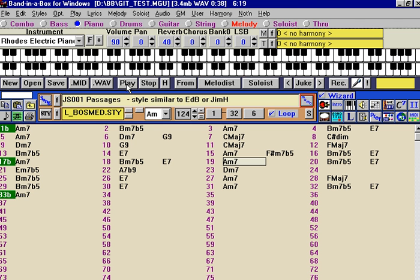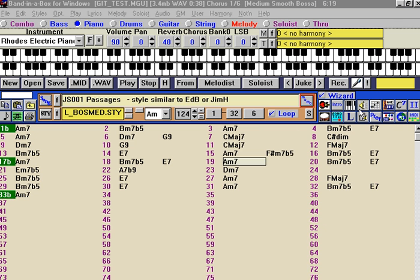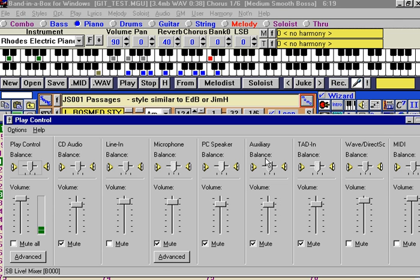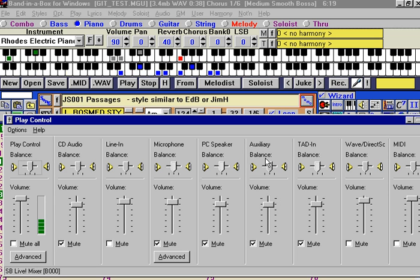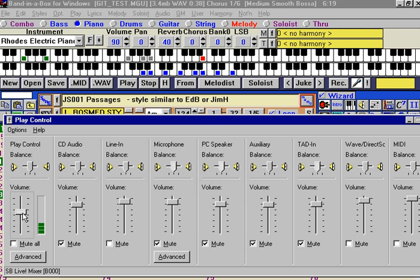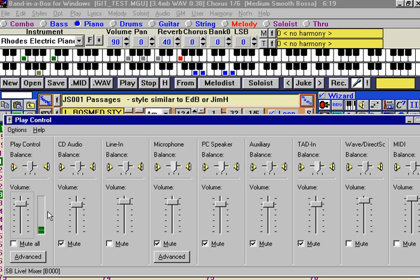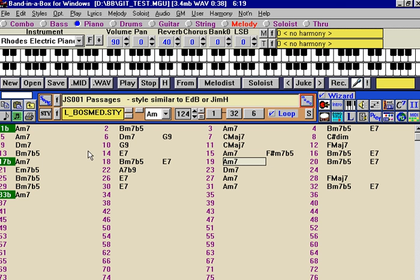So, we can just press play now, and we'll hear the playback with the guitar channel in as well. We've got a pretty nice level, which we can control. And now we've been able to record this file, and you can tell that there's a 3.4 meg wave file there.